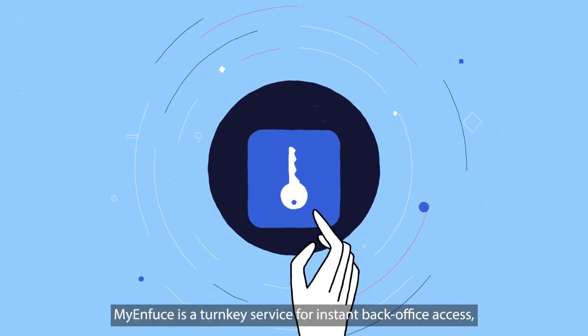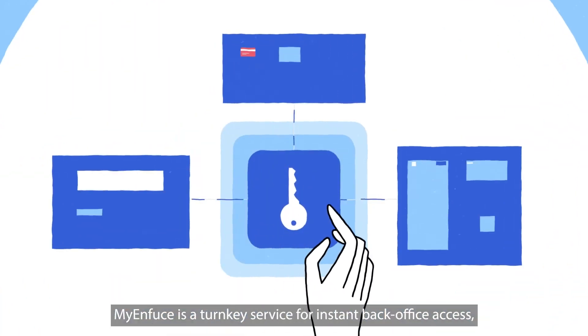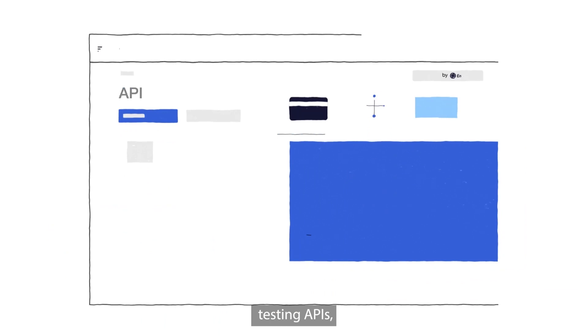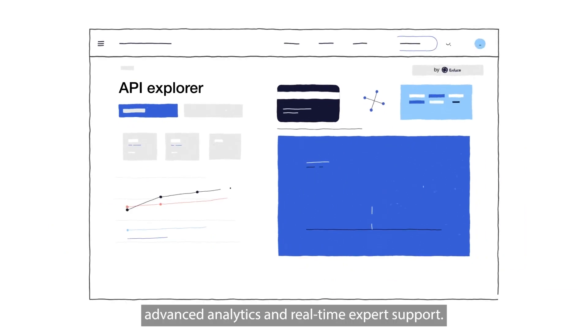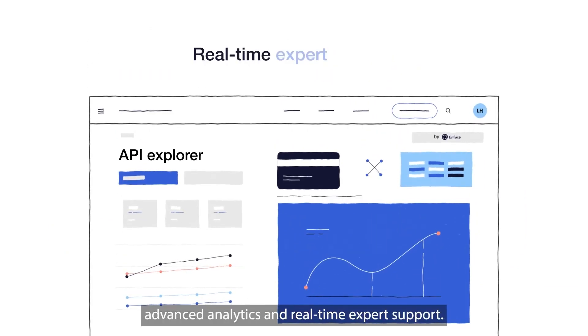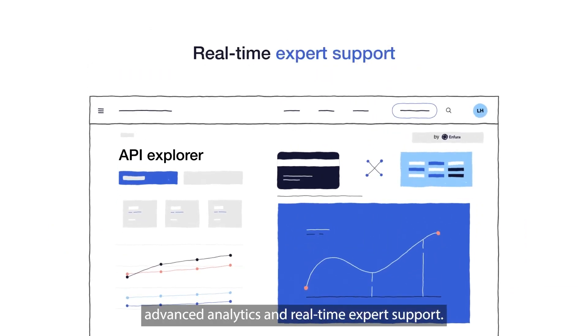MyEnfuse is a turnkey service for instant back-office access, testing APIs, advanced analytics, and real-time expert support.